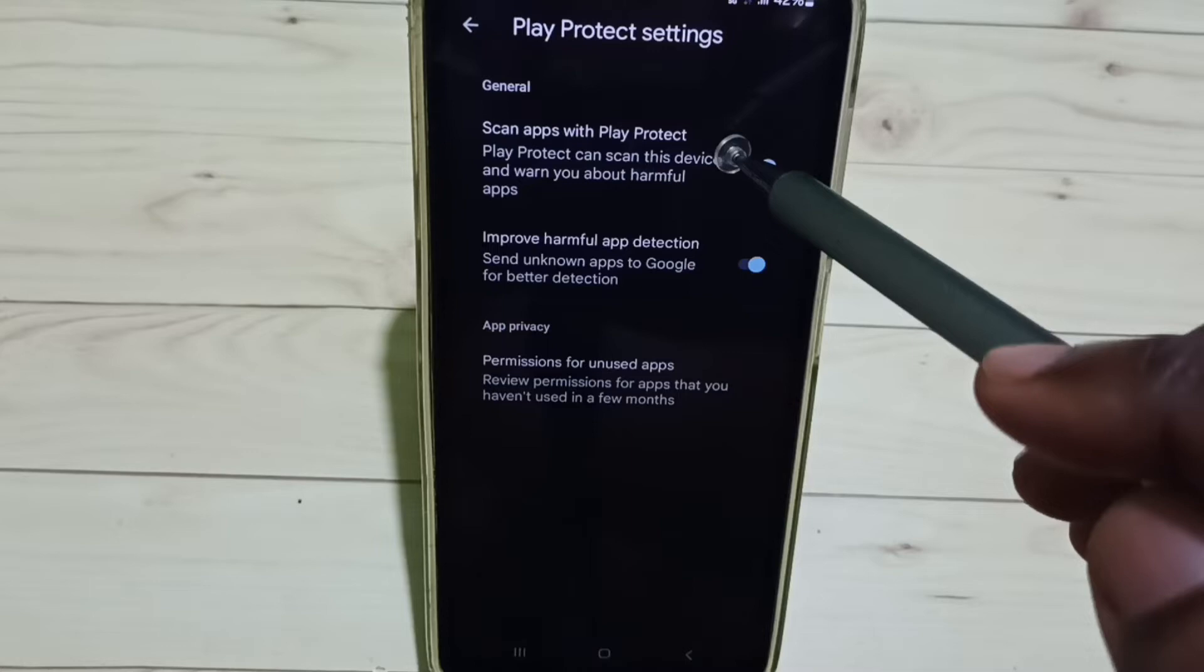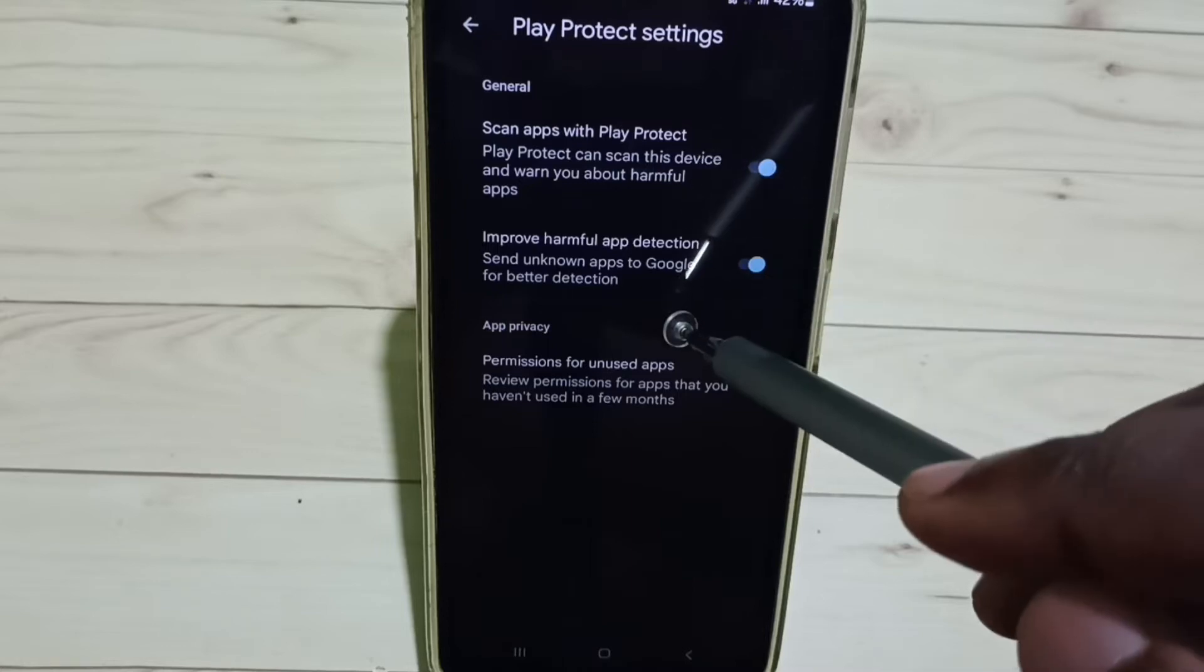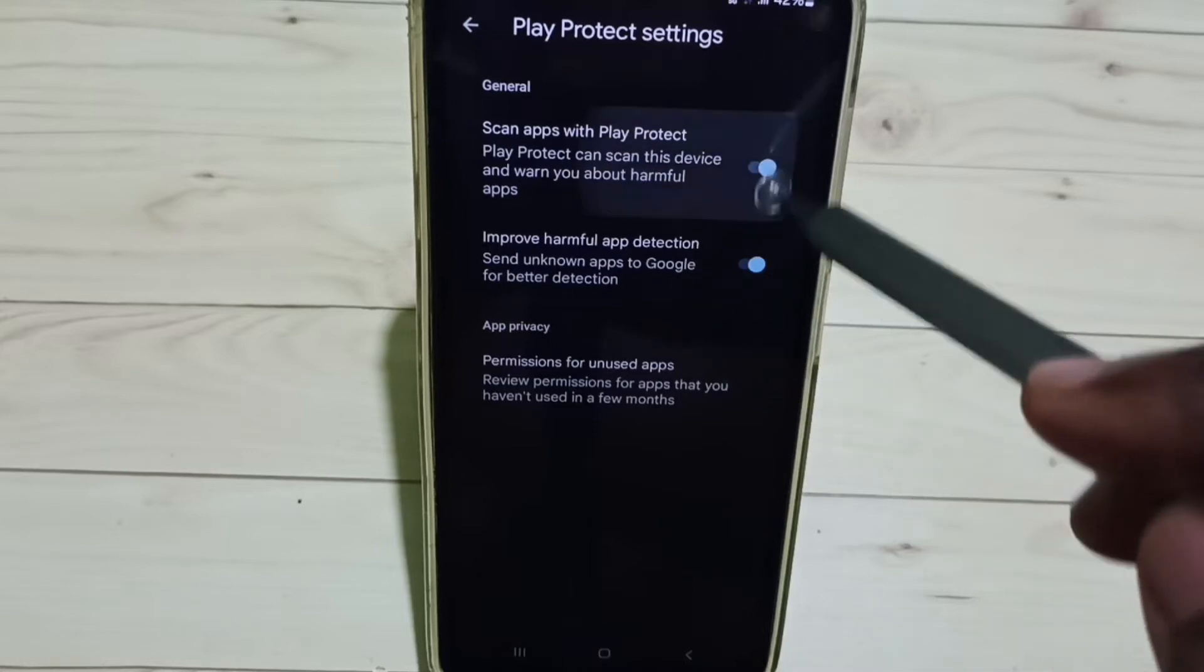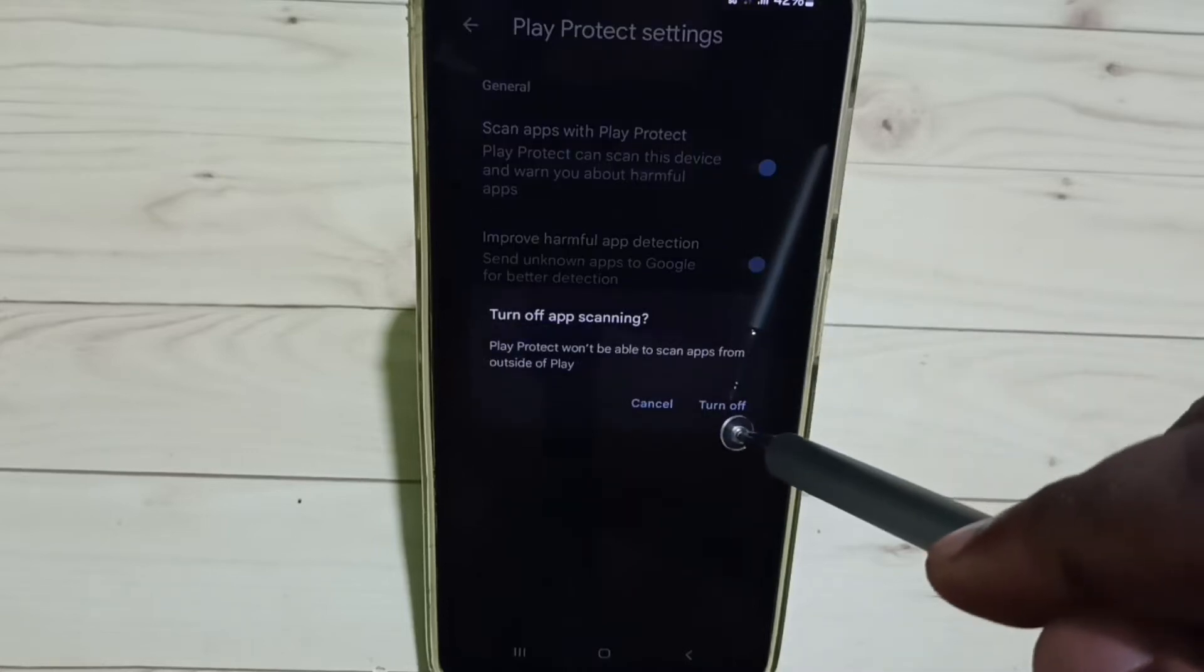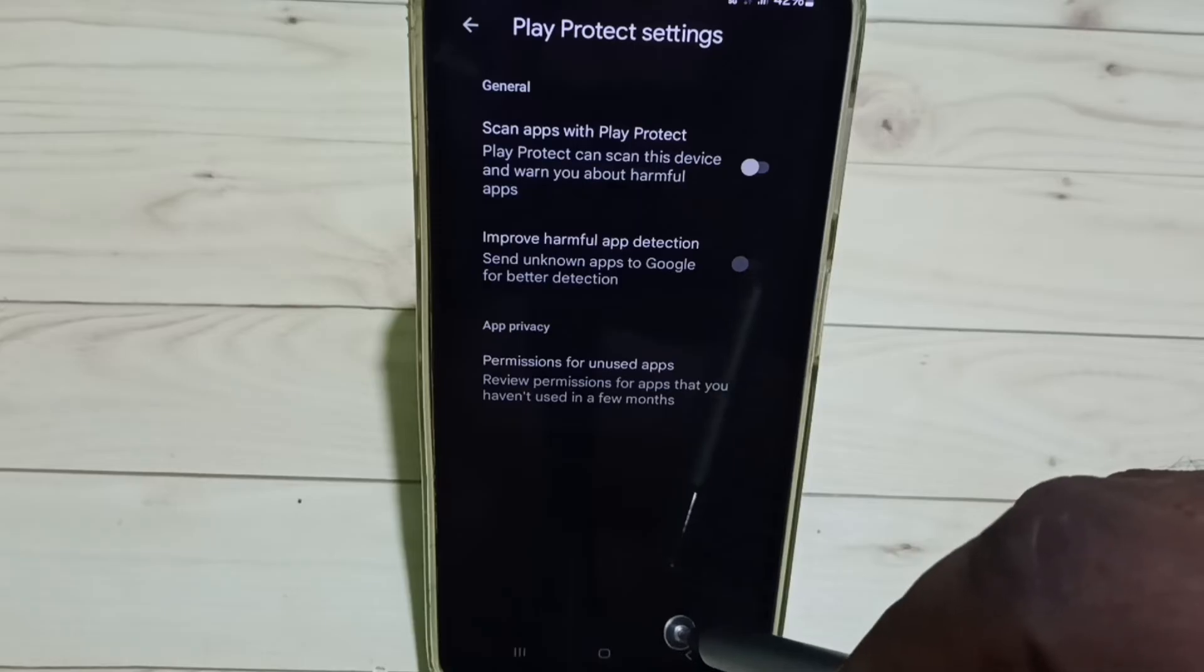We need to turn off these two settings. Tap here, then tap on Turn Off. Done.